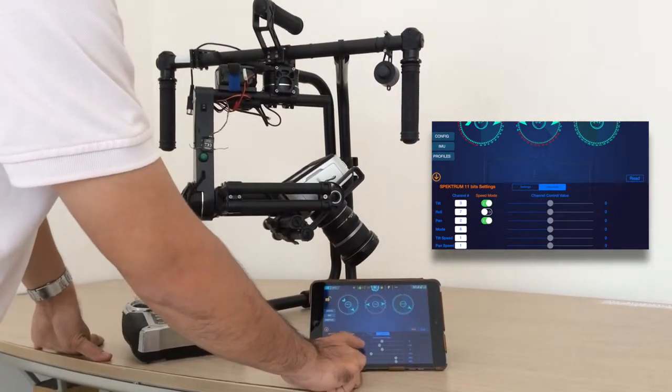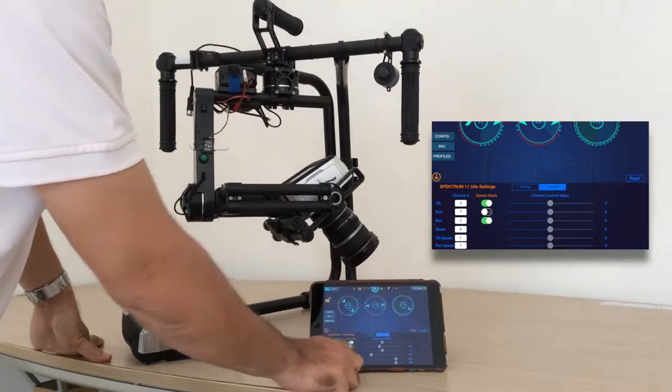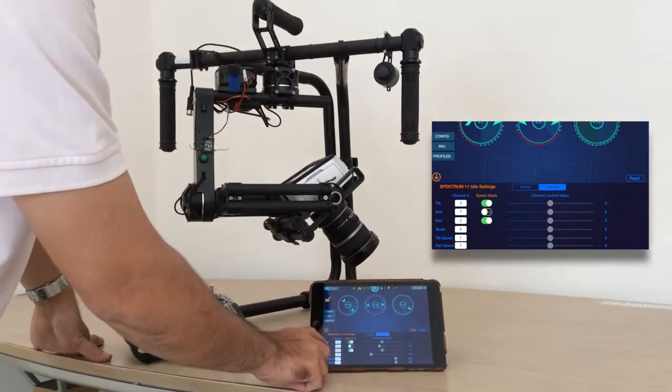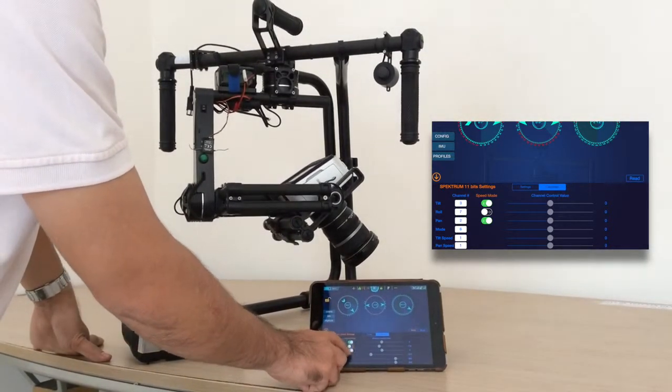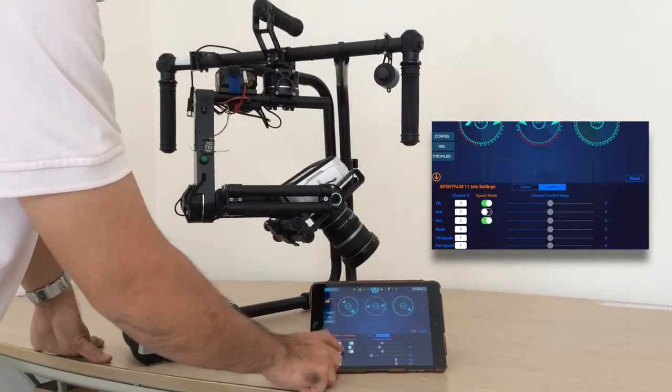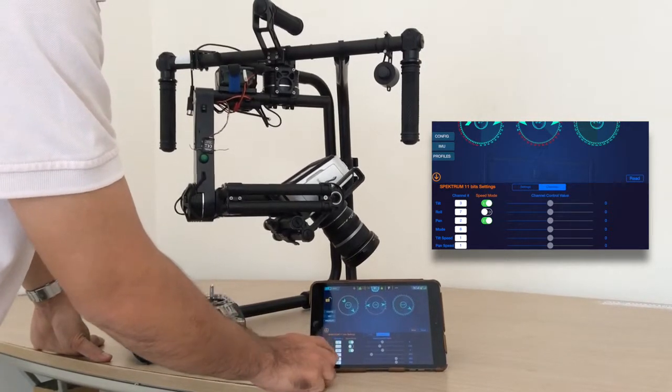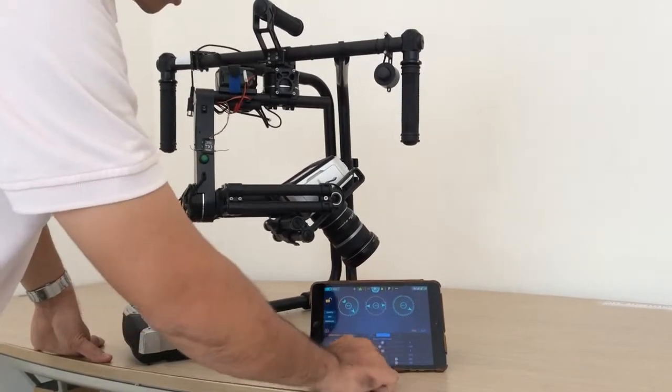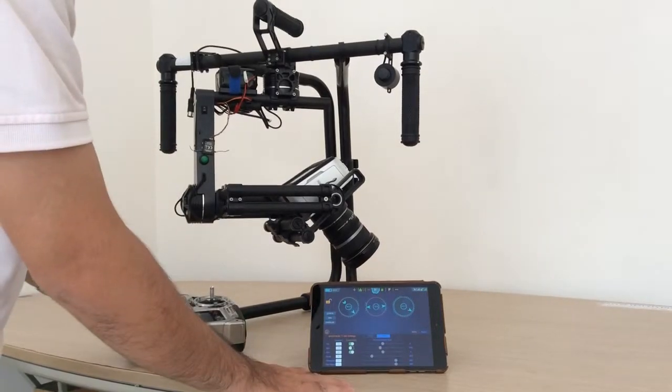This is for the speed mode select. First of all, this tilt and bend is in speed mode and roll in angle mode. Now you can see this value on a change.